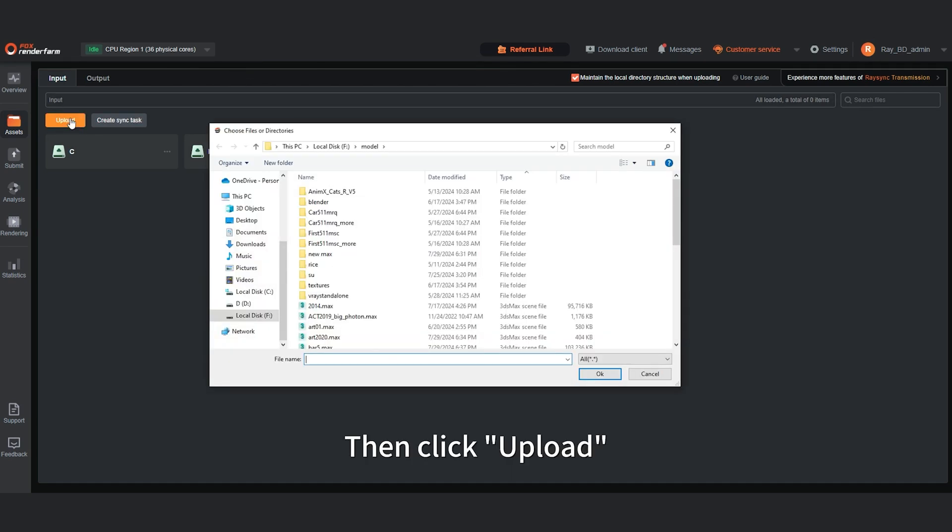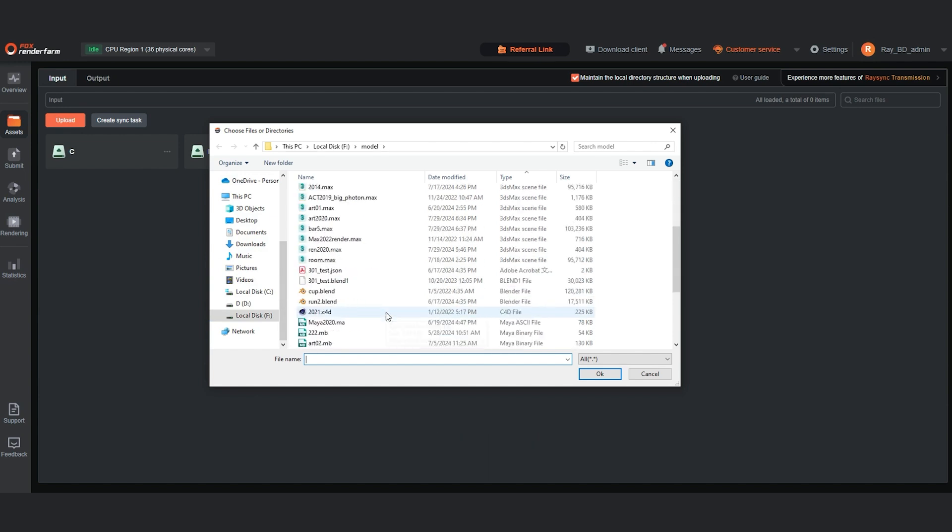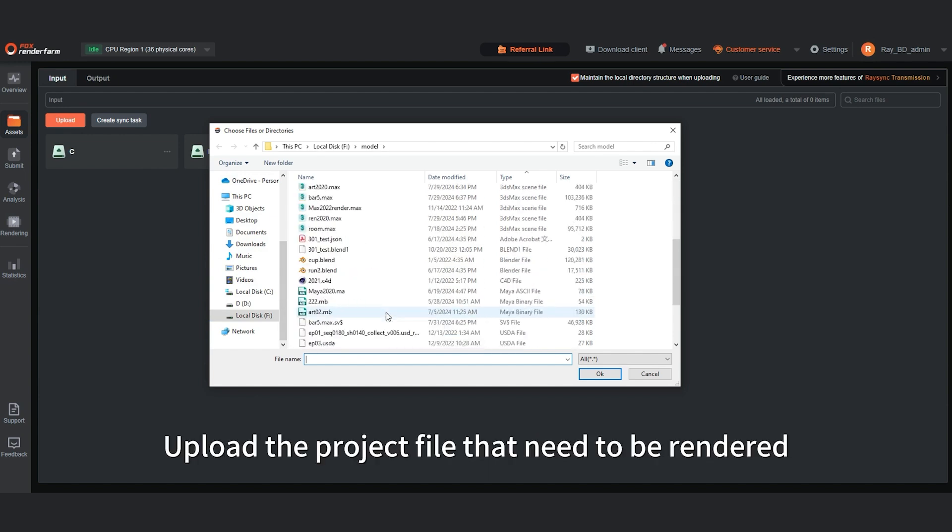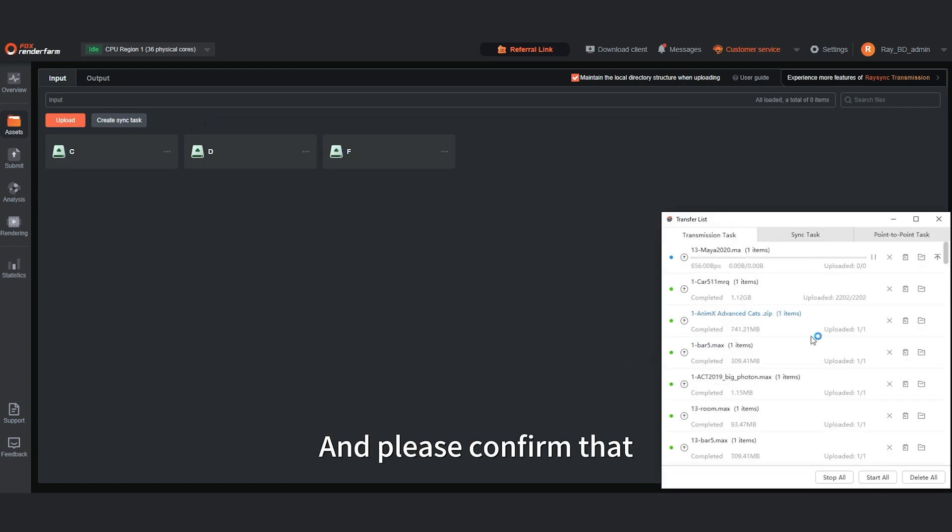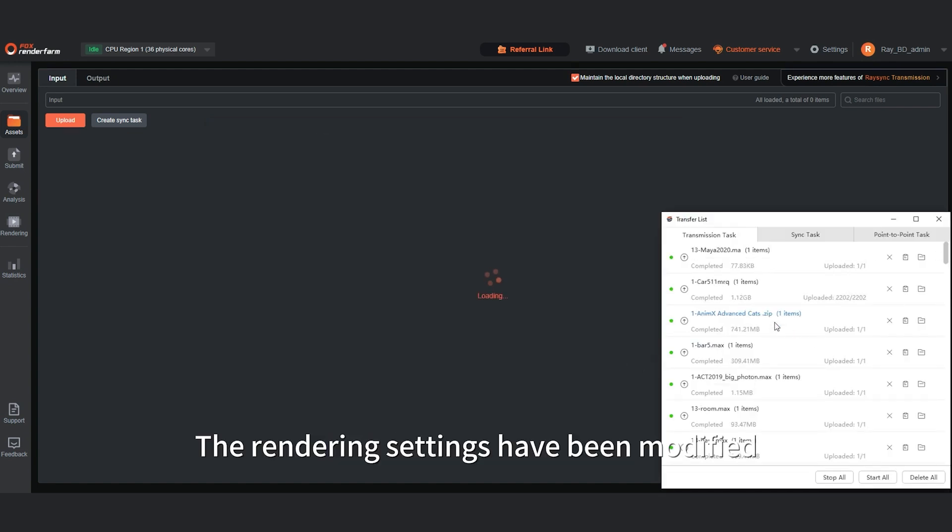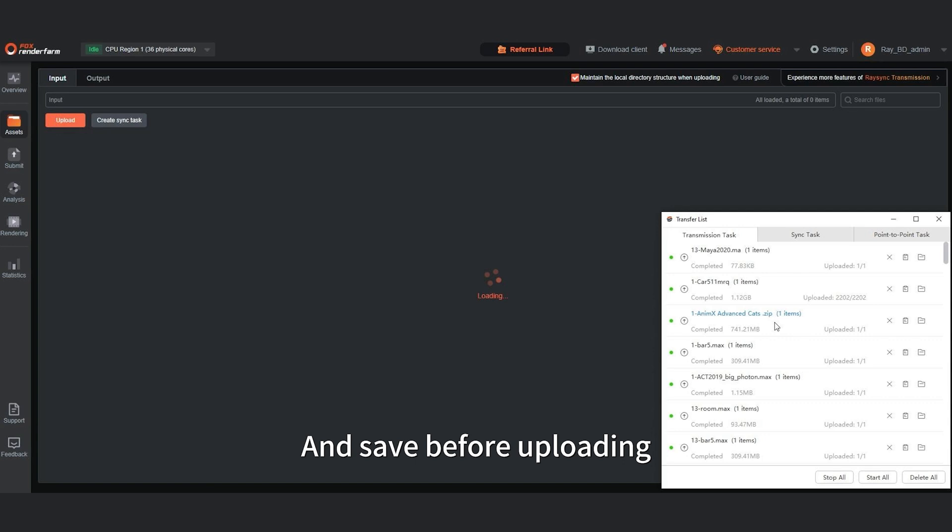Then click upload. Upload the project file that needs to be rendered. Please confirm that the rendering settings have been modified and saved before uploading.